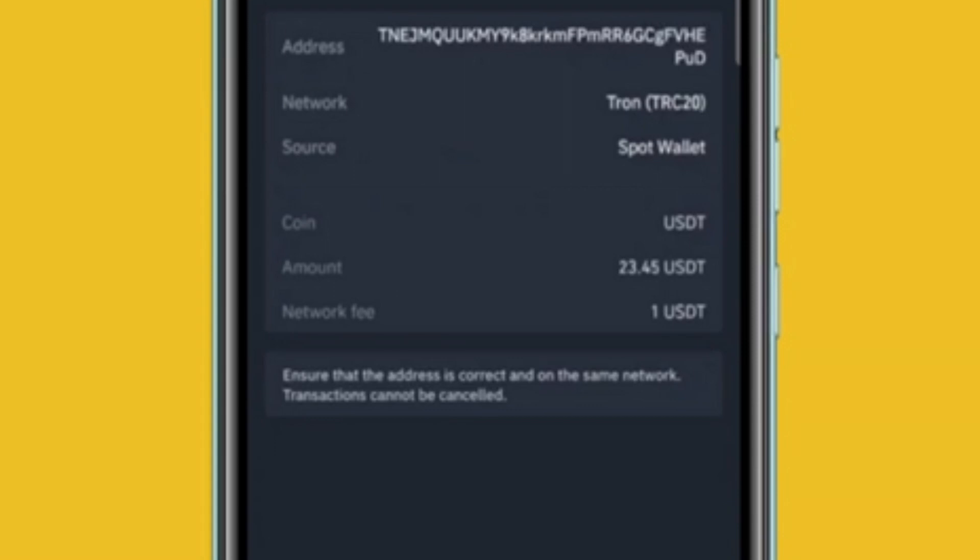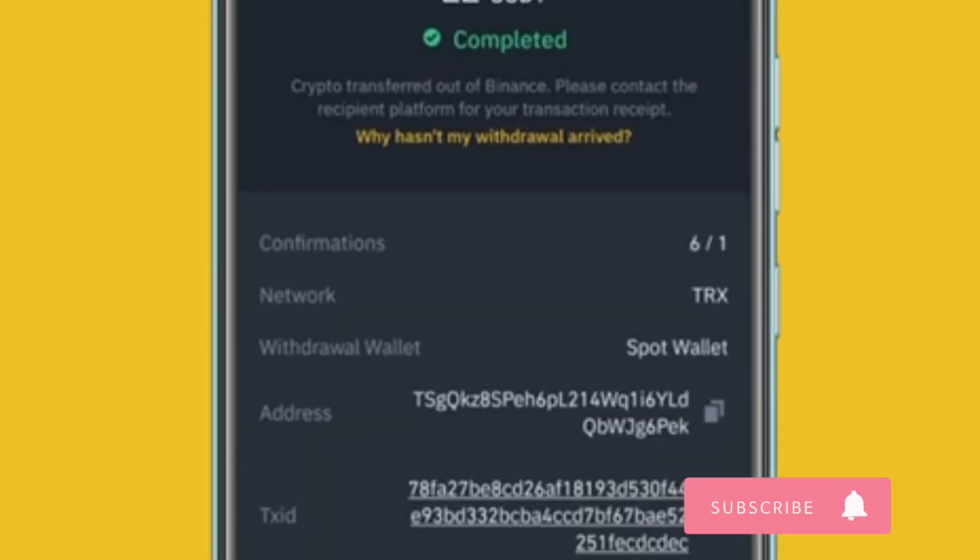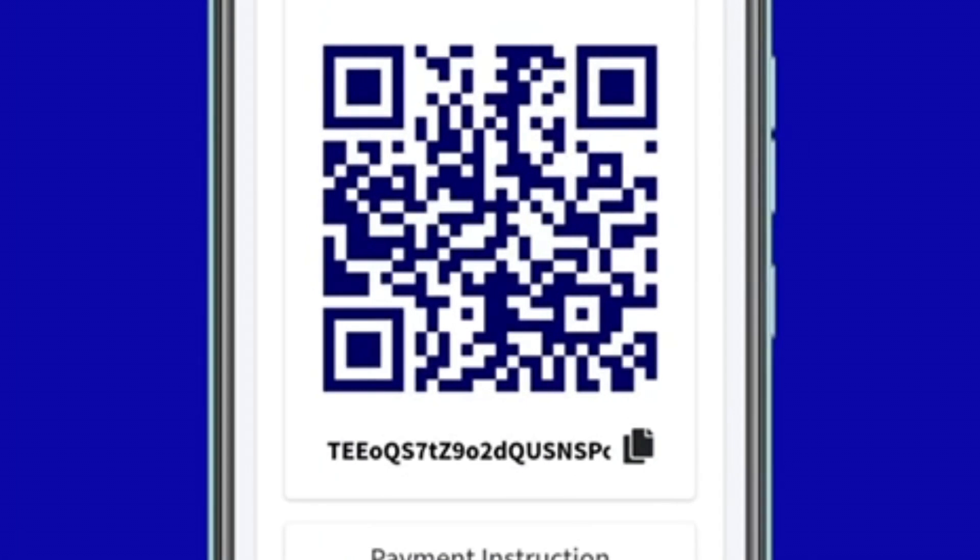You need to follow secure verification steps to withdraw money. After USDT is successfully transferred, return to your AFRIC Arbitrage dashboard and stay on the payment screen until your payment is approved.